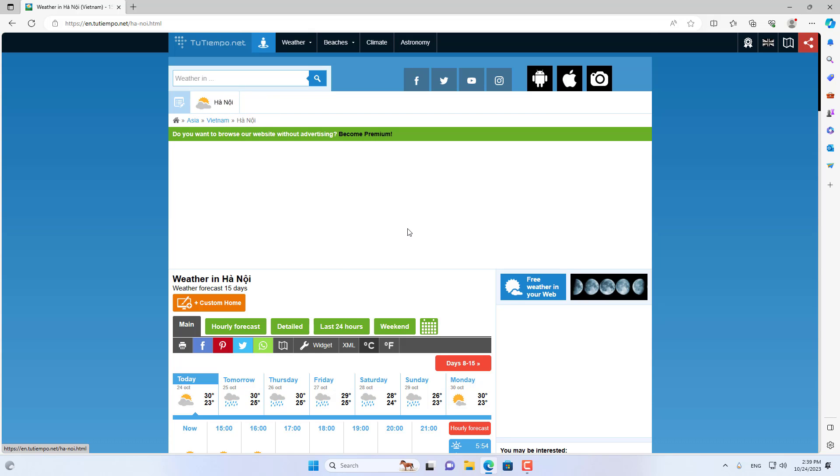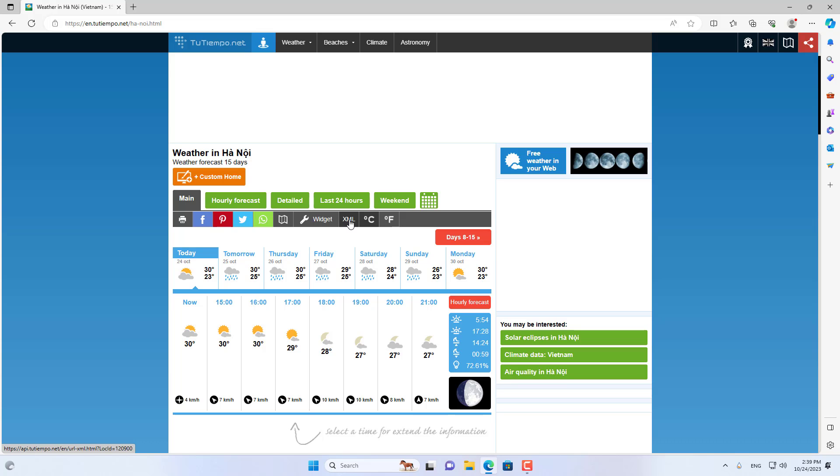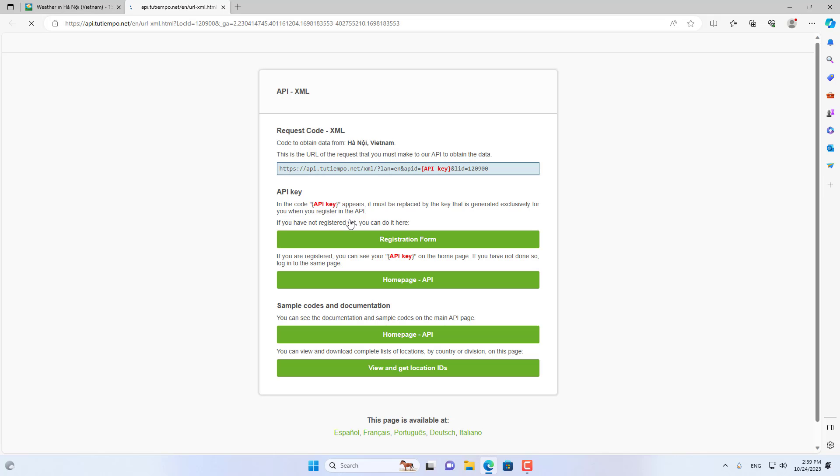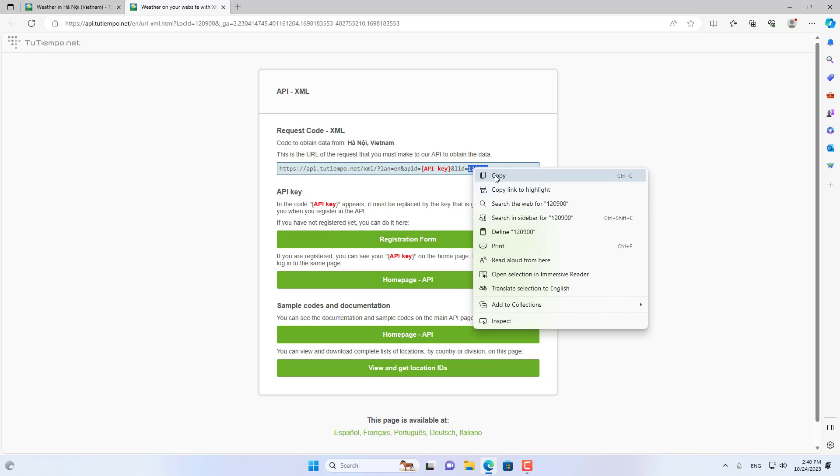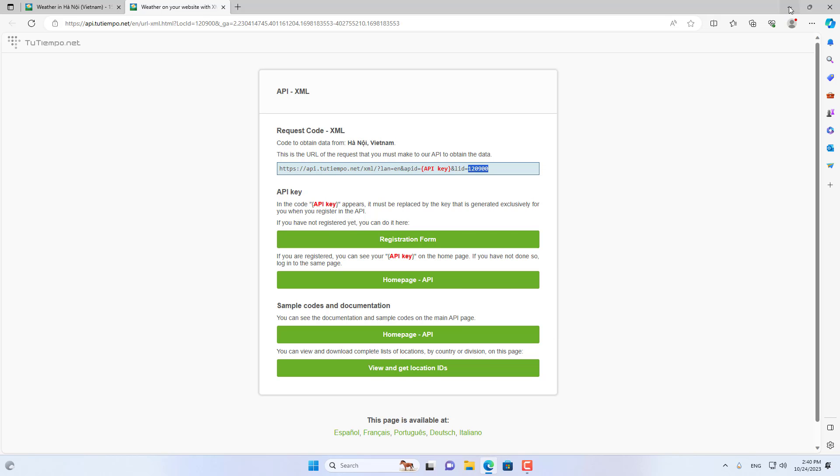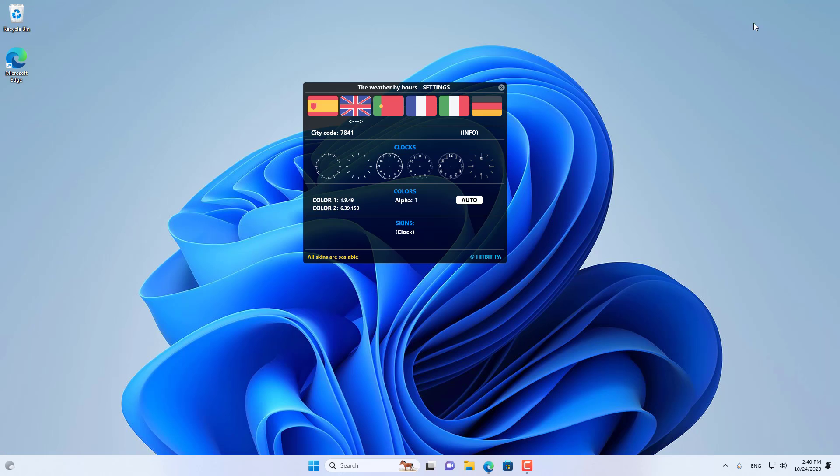You open the website using XML to find your city code. This is the city code where I live.